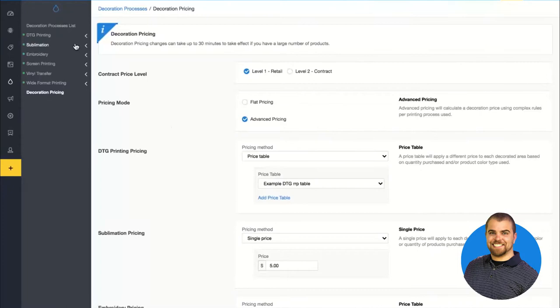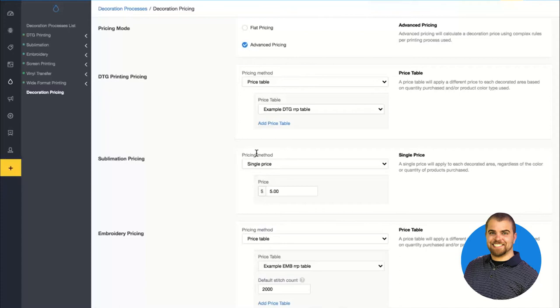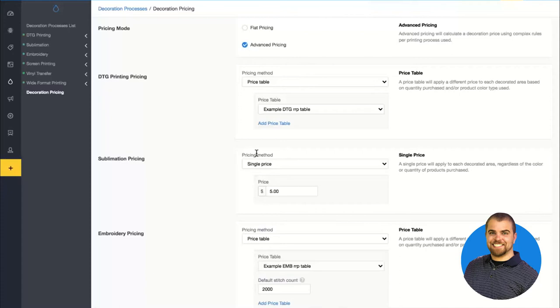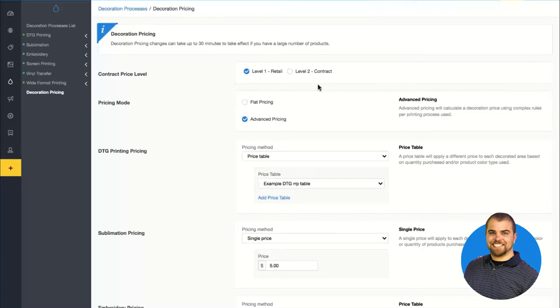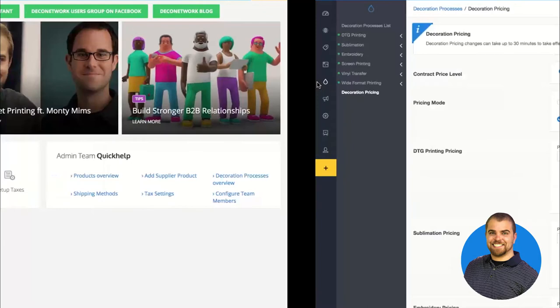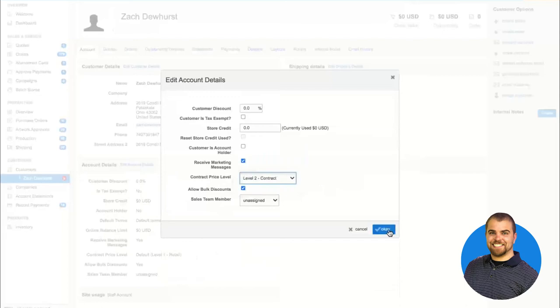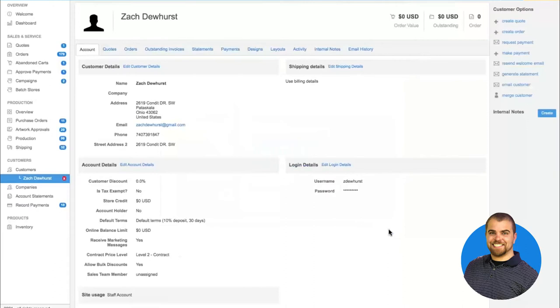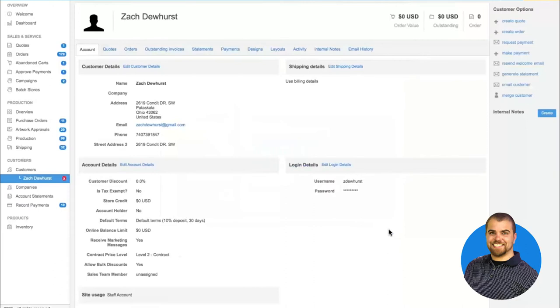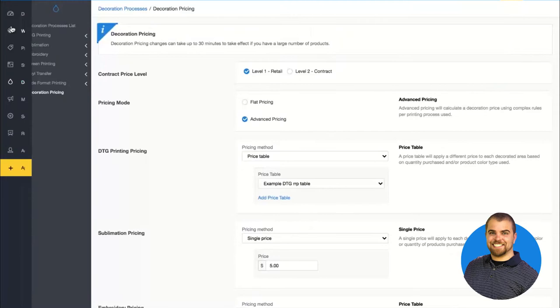Each process is summarized in the decoration pricing section. You create your pricing tables for each process and then assign them there. If you're on the premium or enterprise level, you have what are called price levels. The contract price levels allow you to make multiple price tables for different processes and then assign which table is used for each level. You can then go back to Business Hub into a customer's profile and assign them a particular price level, so when they log into the software or you're putting together an order manually, it automatically uses their contract pricing.